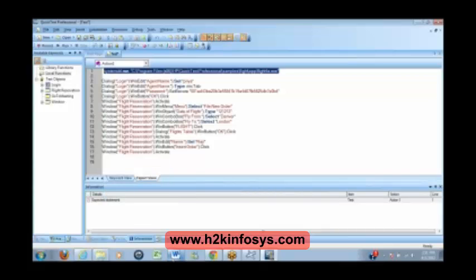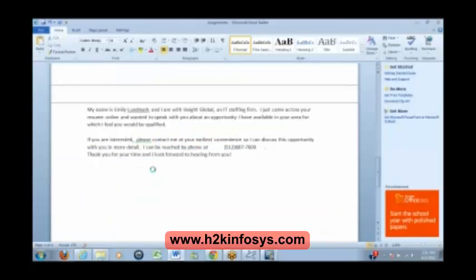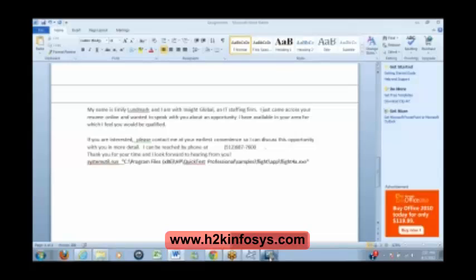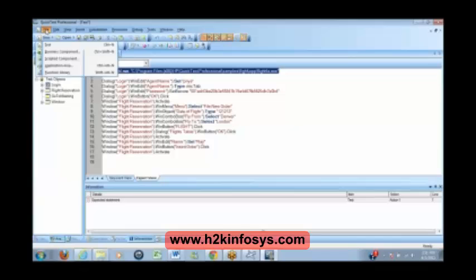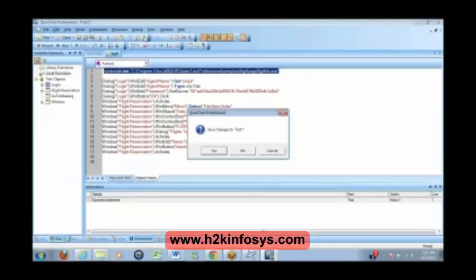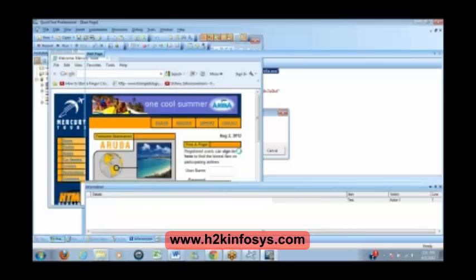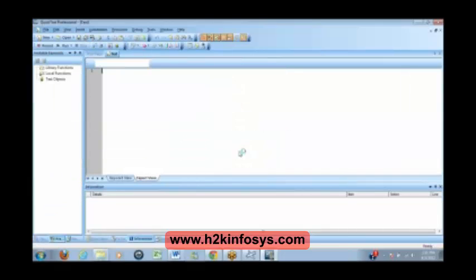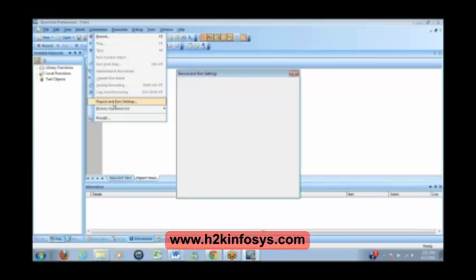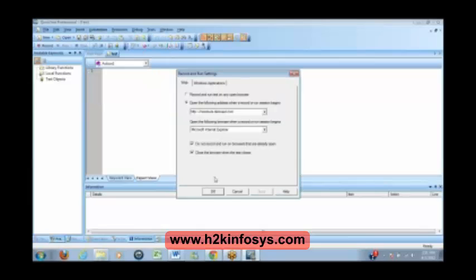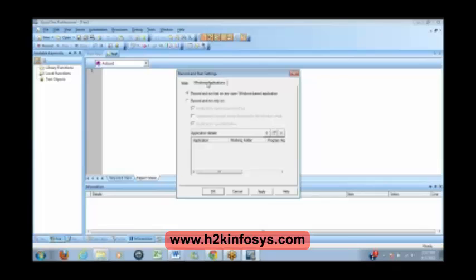Open the new file, open new file in QTP, new test. Okay, close that application which is appearing behind and then go to automation first. Go to automation tab on the top, then record and run settings. Click on the first option, first radio button, and then go to windows application. Okay, then click on apply, click on ok.